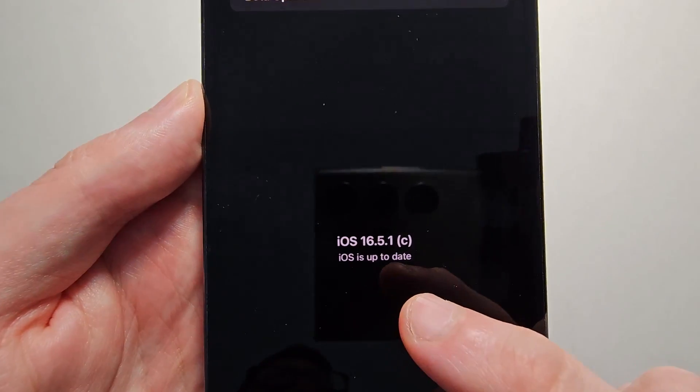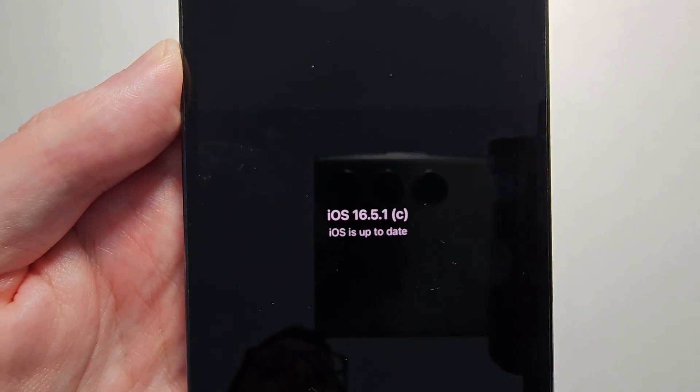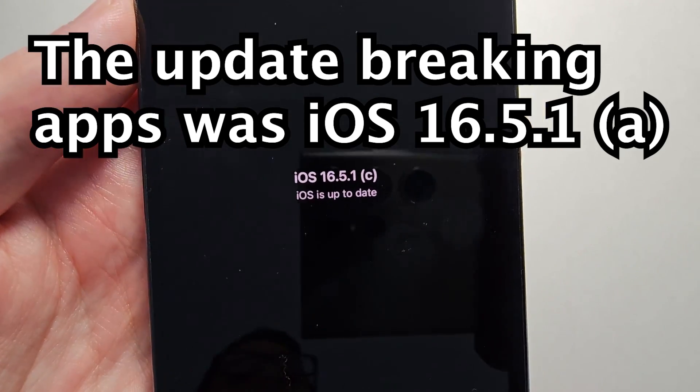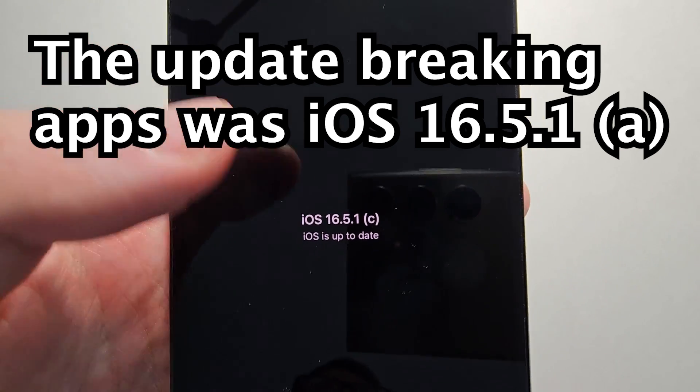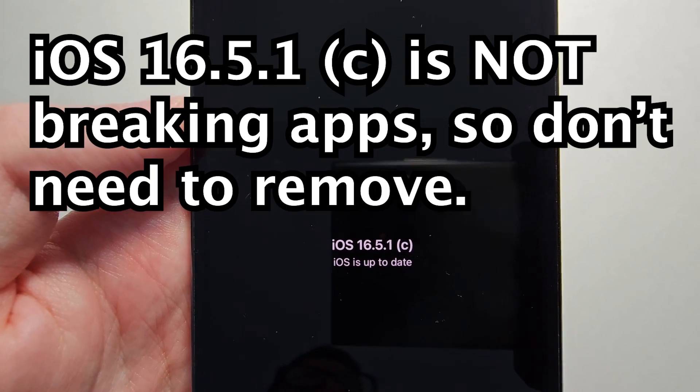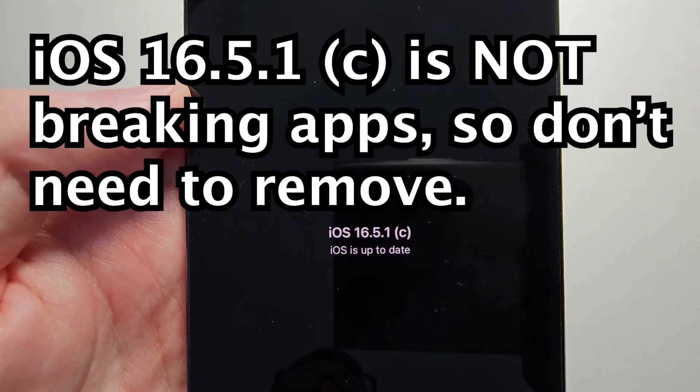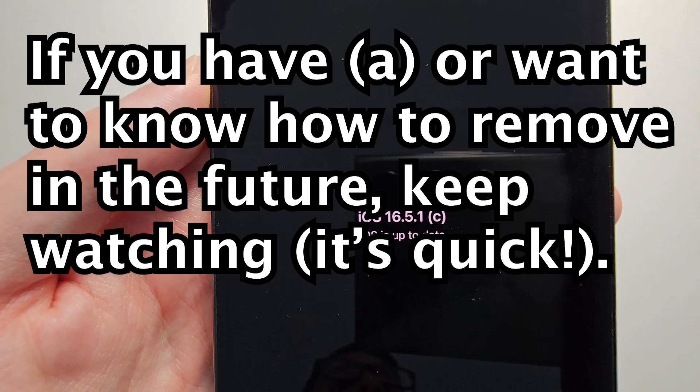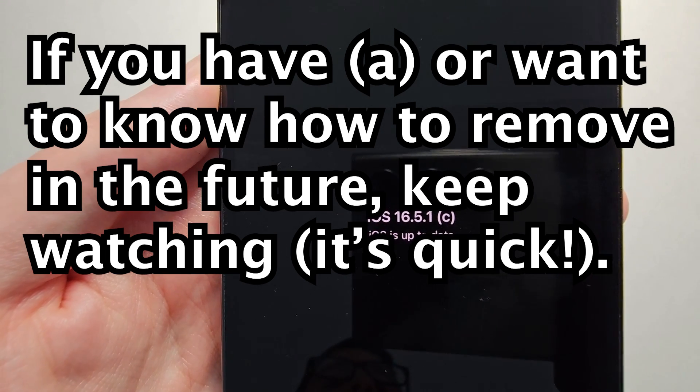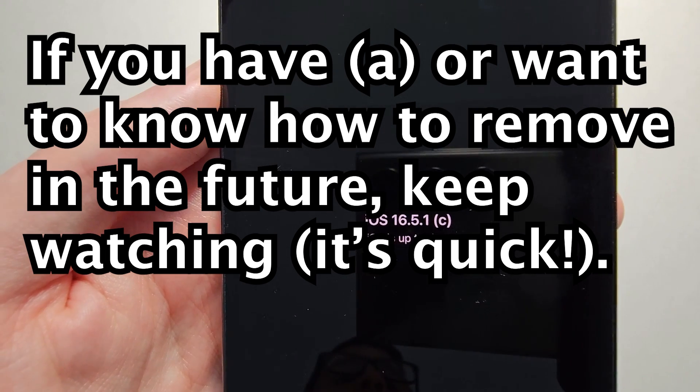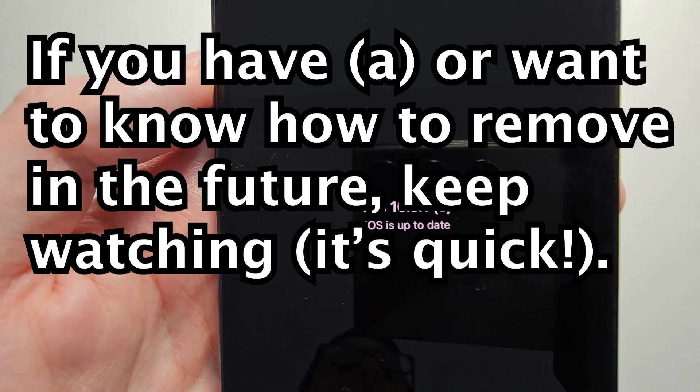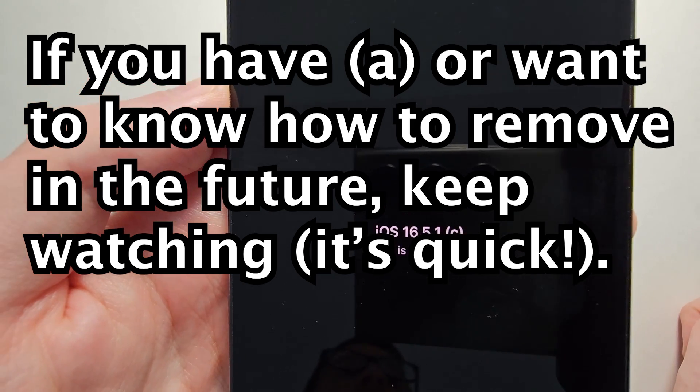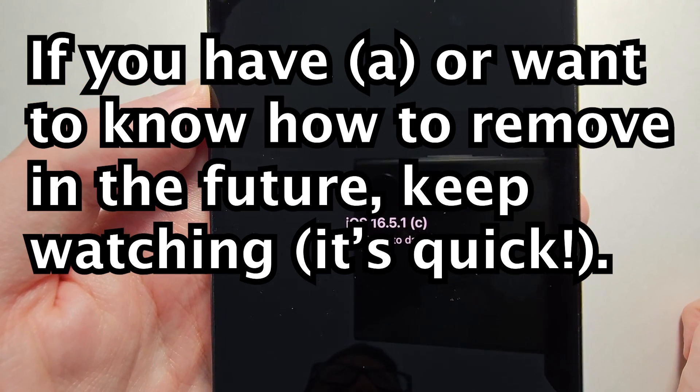You see, mine has a C at the end. The one that was breaking apps had an A. If you have C, you're good and don't have to uninstall it. It's a response update with the letter at the end. If it's just a general iOS update, then it's too big to uninstall.